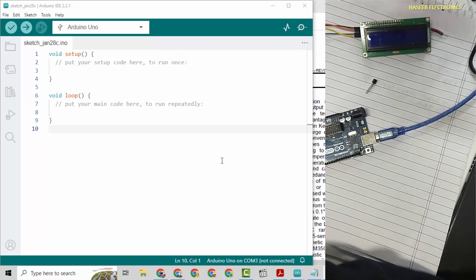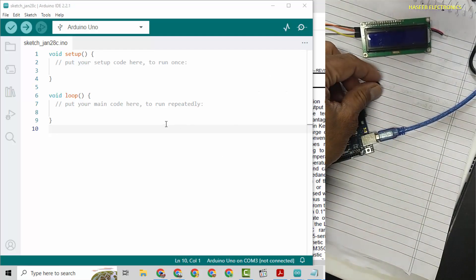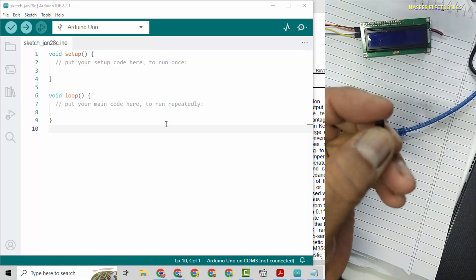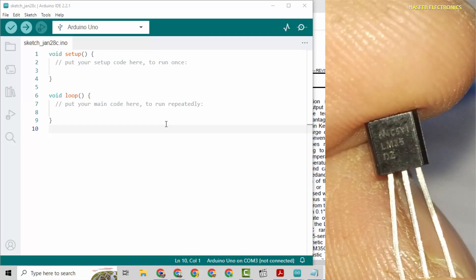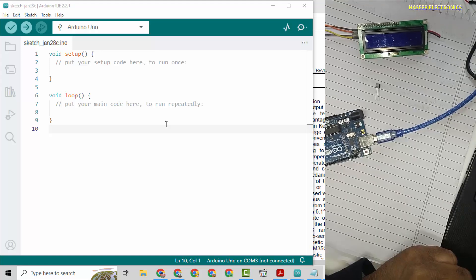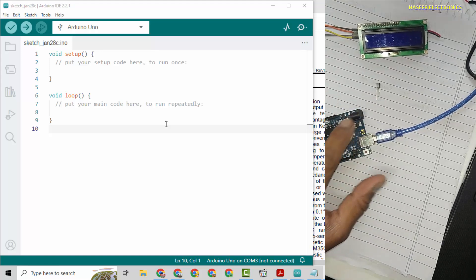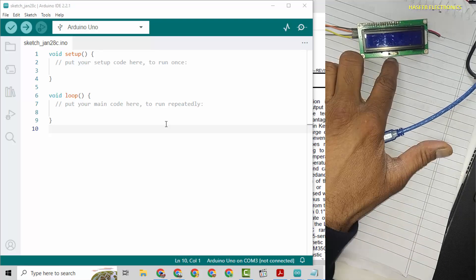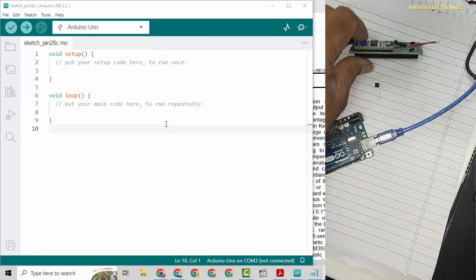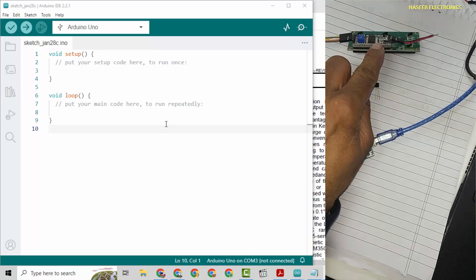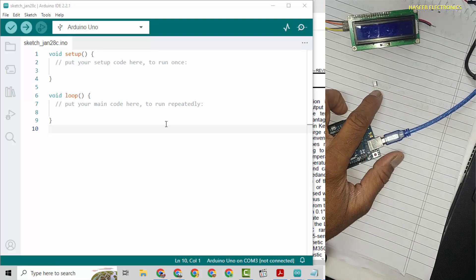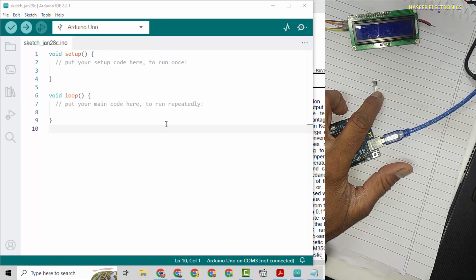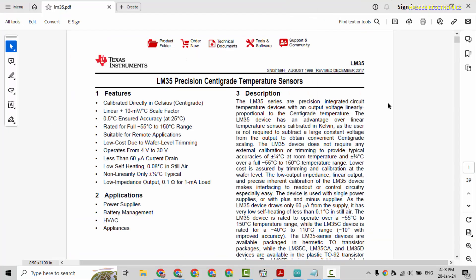Assalamualaikum warahmatullahi wabarakatuhu, friends, welcome back to my channel. In my last video I discussed the LM35 temperature sensor. In this video we will use this temperature sensor with Arduino Uno and 1602A LCD using I2C interface, and we will measure temperature using this temperature sensor.